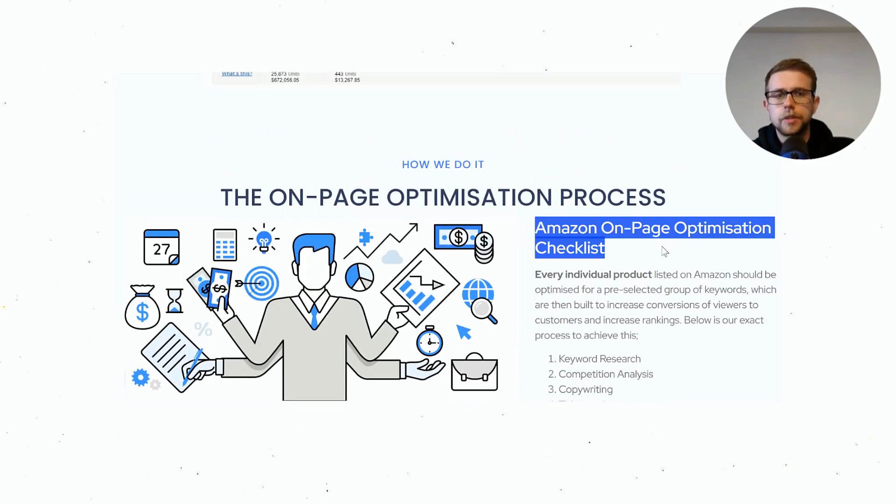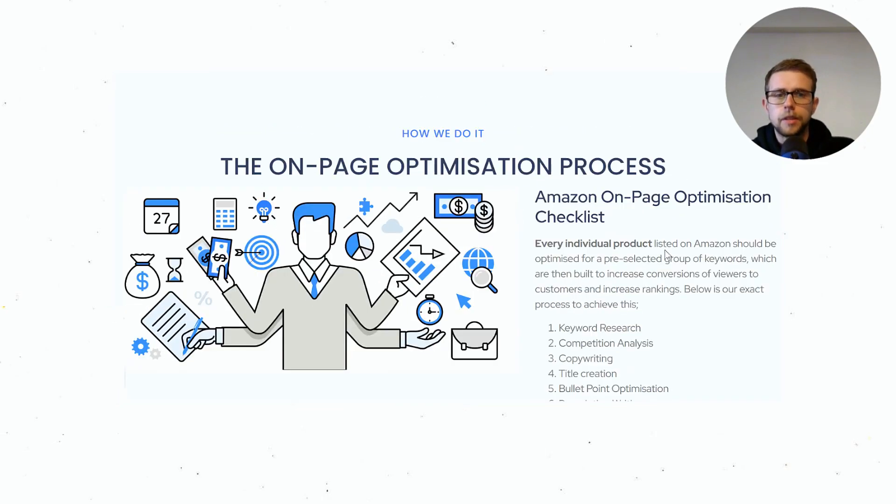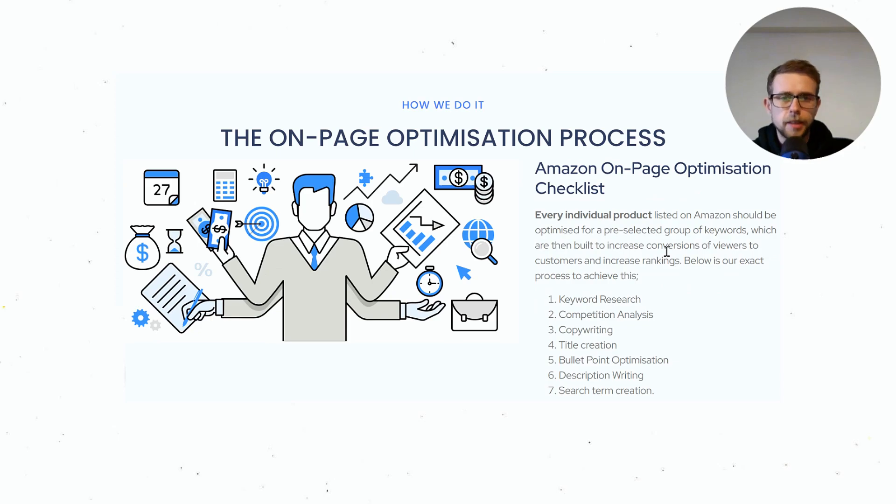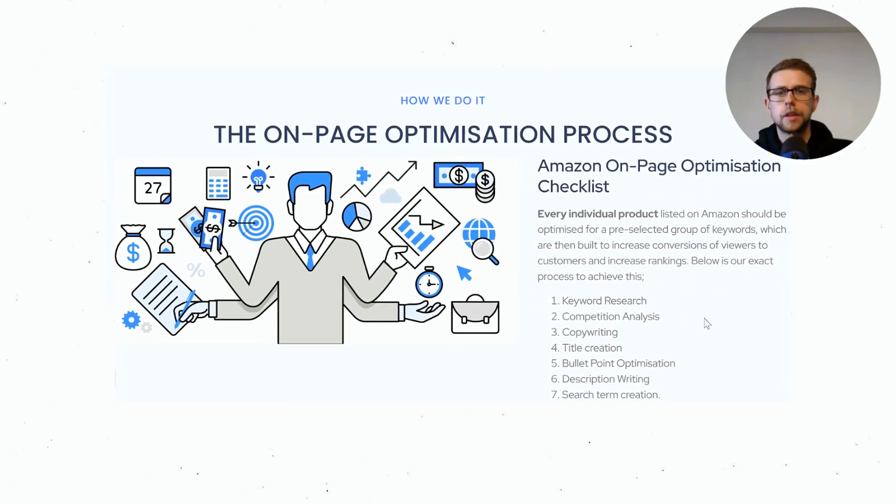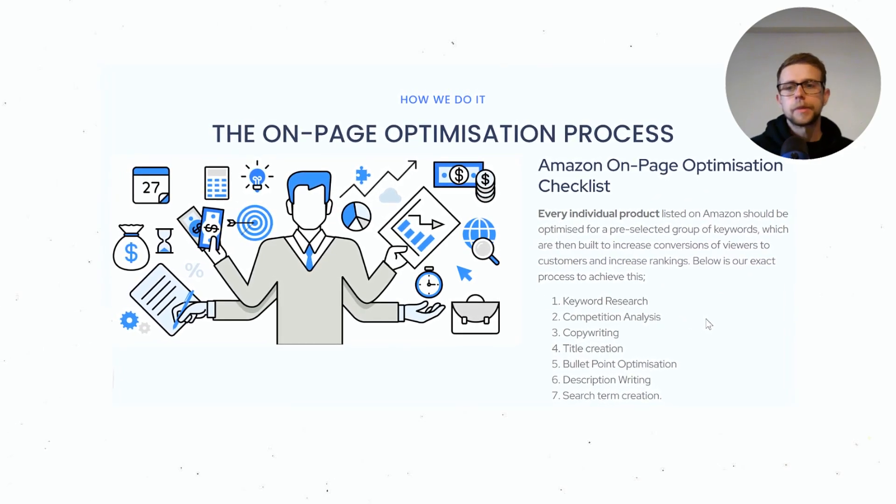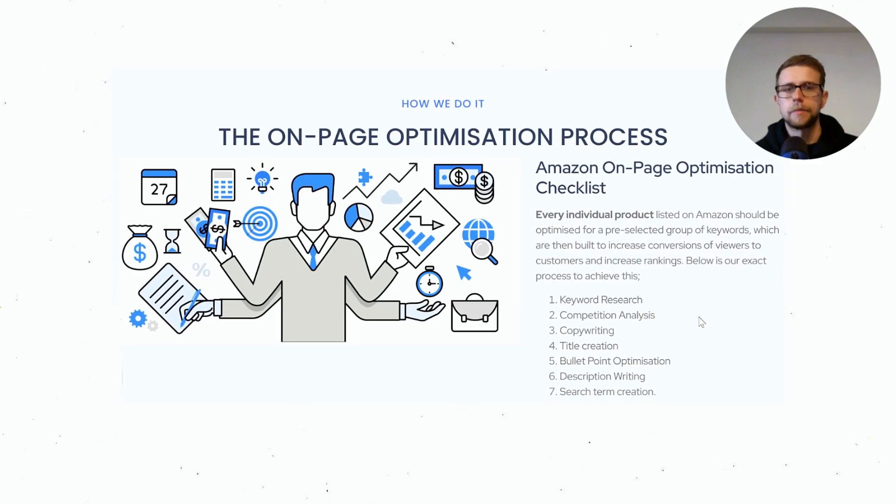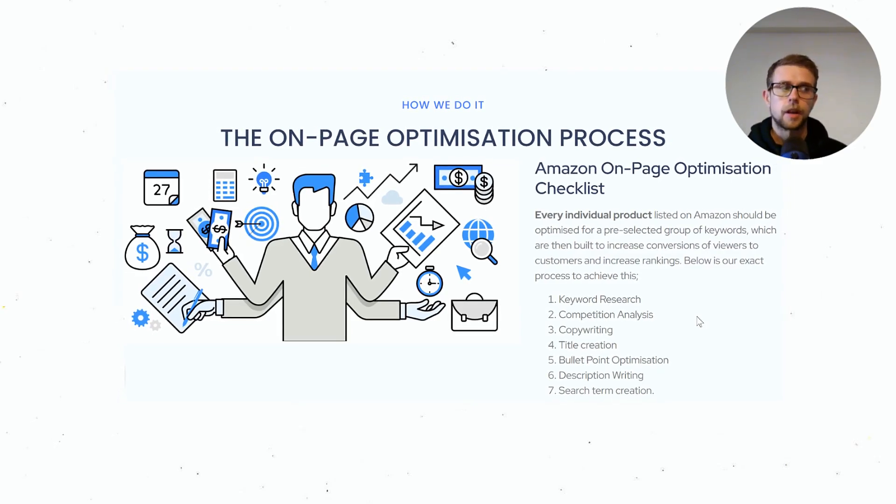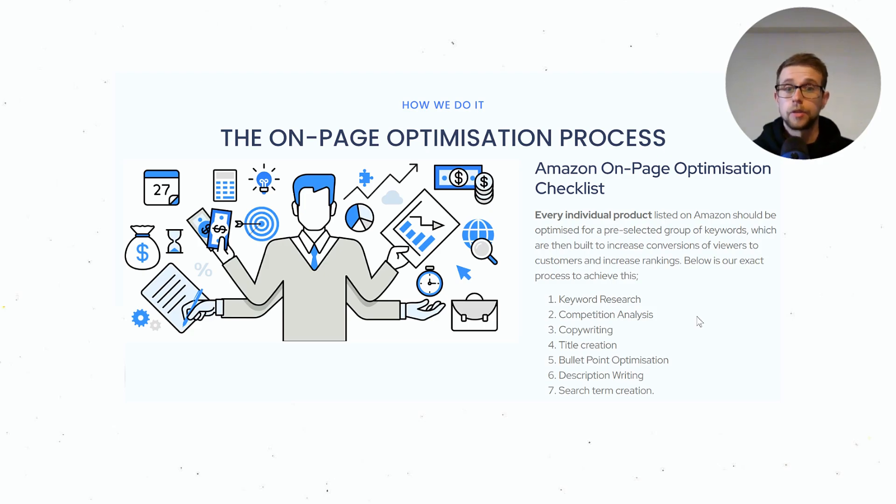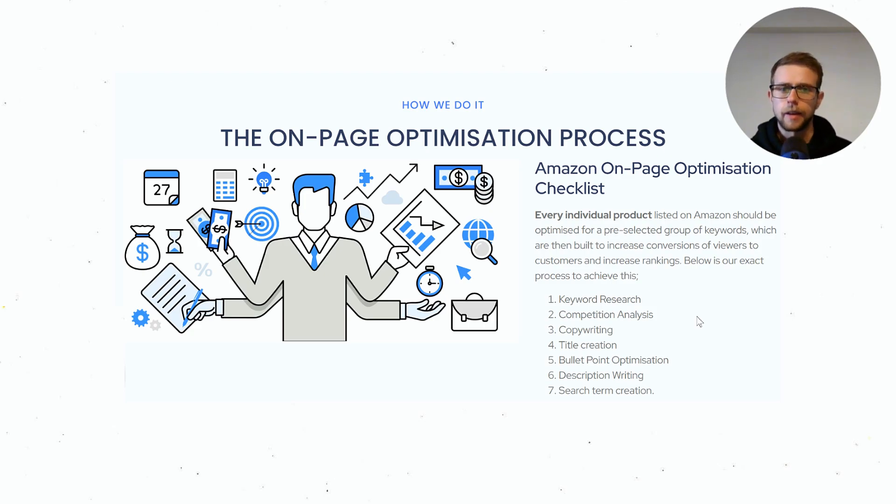Now Amazon's on-page is quite basic. You have the same functions: keyword research, competition analysis. But because Amazon is basically an e-commerce search engine they only sell products and those products are already commercial intent.